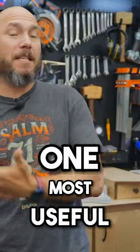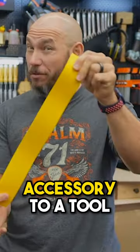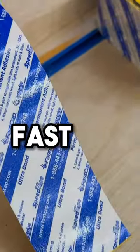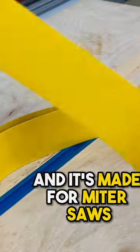Probably one of the most useful things I've ever used in the shop. It's kind of an accessory to a tool. What is this? Let me show you. This is Fast Cap Zero Clearance Tape and it's made for miter saws.